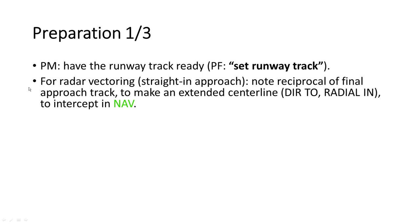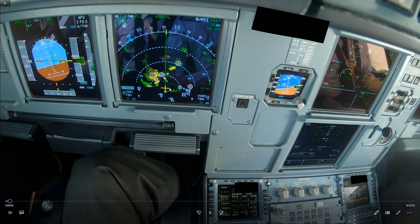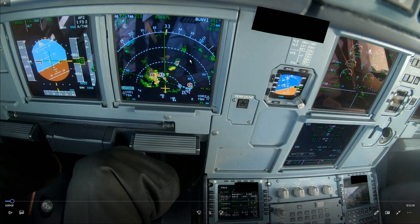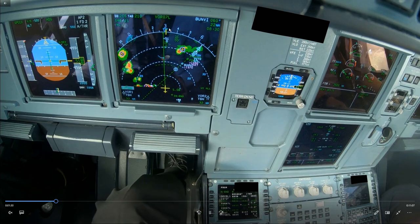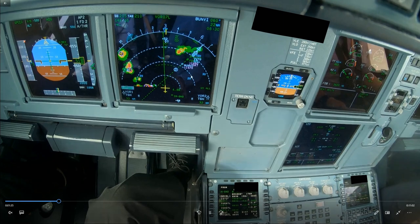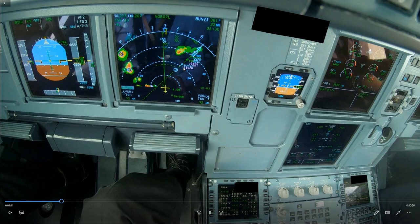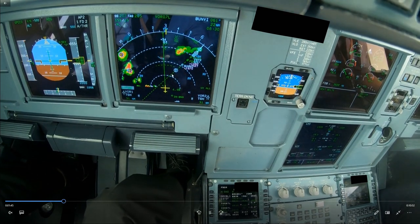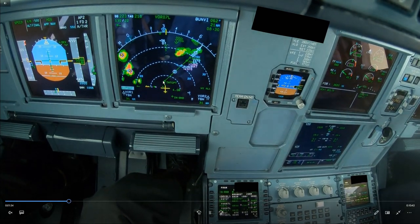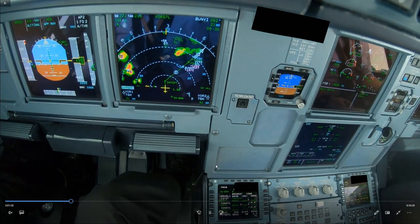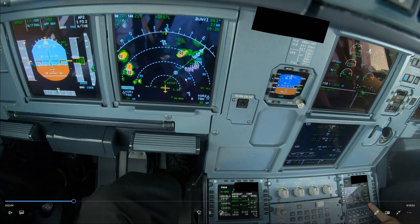For preparation for radar vectoring — if you will fly a straight-in approach, you have to note the reciprocal of the final approach track in order to make an extended runway centerline using the direct-to-radial-in feature to intercept the approach track and arm NAV. For example, if you're being radar vectored for a VOR approach and get a final heading of 030, you arm NAV, and it will automatically intercept that radial. It is important to have the reciprocal of the final approach track ready — not the approach track itself.